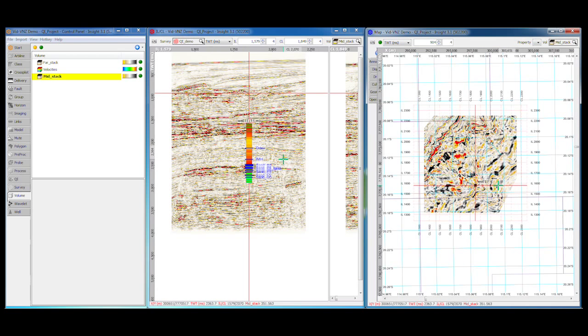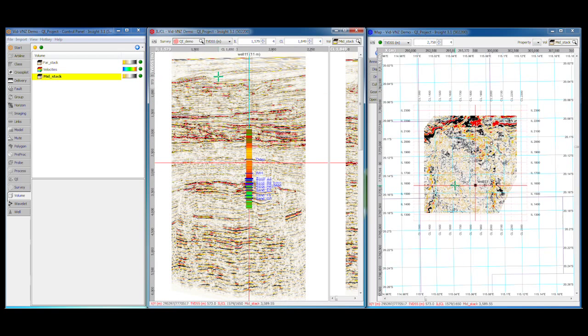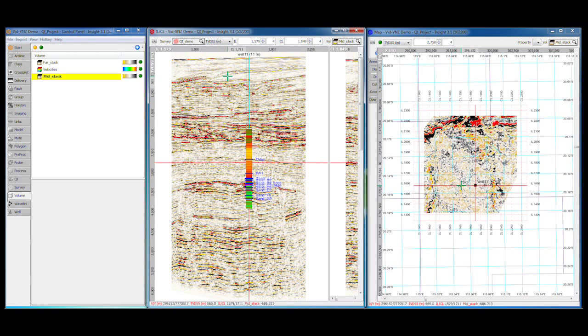Everything we've seen so far has been in the time domain. So if you have a velocity model available, Insight can easily switch between time and depth. Use the domain selector in the navigation bar to switch between two-way time, true vertical depth, and even flatten projections if those have been configured.